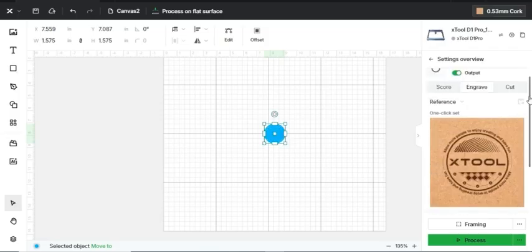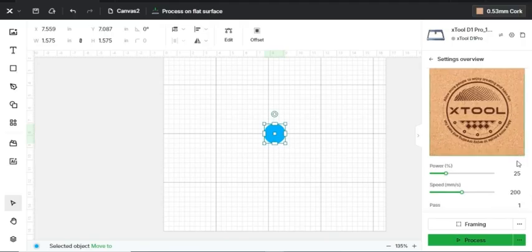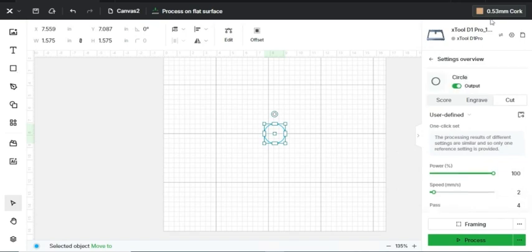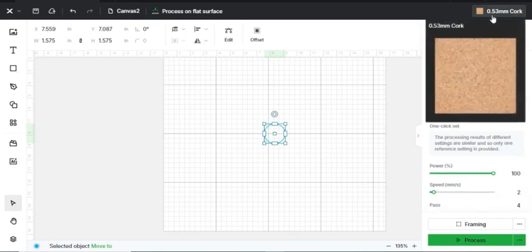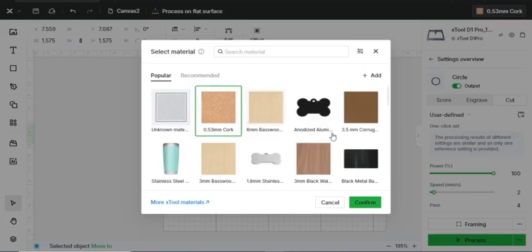It also gives you an idea of how it'll look after engraving at 25% power, 200mm per second, as well as cutting using 100% power, 2mm per second, and 4 passes. There's a lot of different material that you can use here, and you can save these materials and use them for a later date.